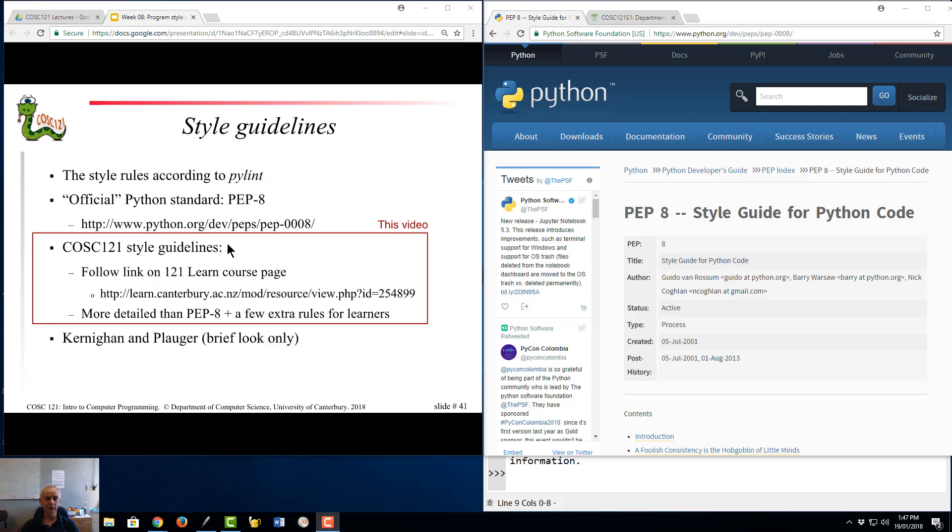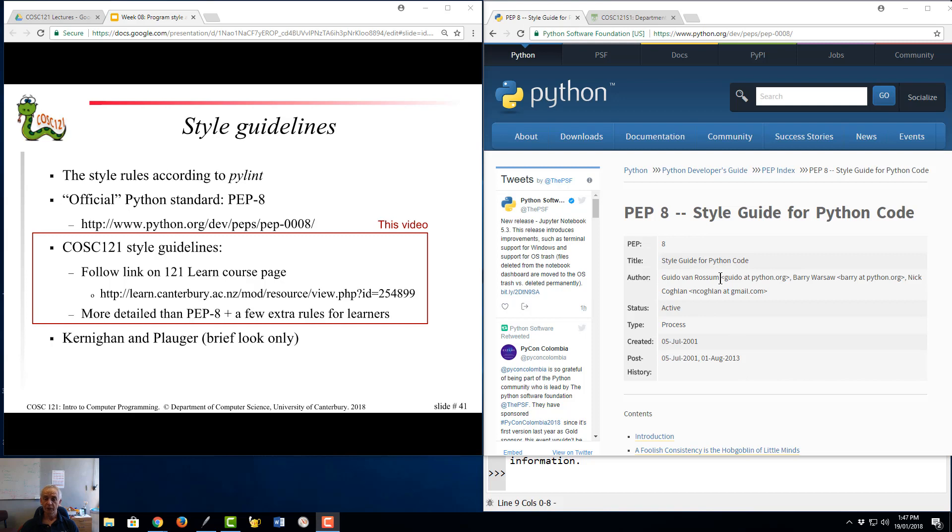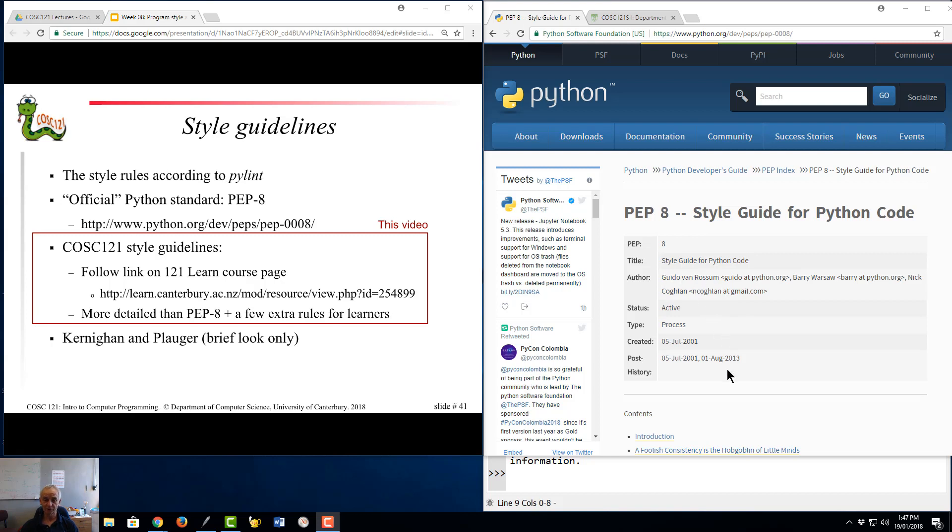So as far as this course is going there are three documents that define style rules if you like. The first one is the very famous PEP8 and I've got it over here. This you'll see is written by Guido Van Rossum. That's a very famous name in the Python community. He's also known as BDFL which stands for the Benevolent Dictator for Life because he's the guy who invented Python and he is the ultimate authority on everything Python related.